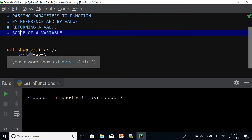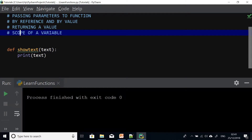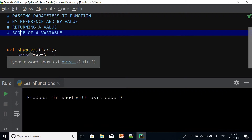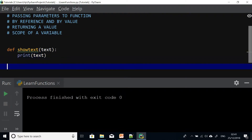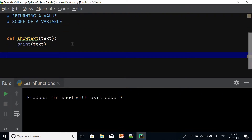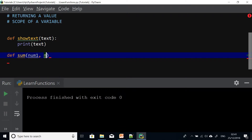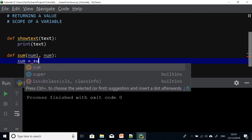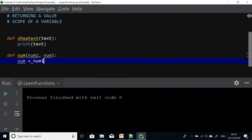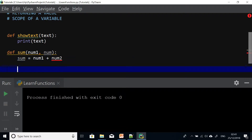This function will take a value and then print it out to the output. Let me write another function so that we keep getting used to functions in Python. I'm going to write a function that takes two numbers and calculates their sum. So DEF sum, num1 and num2, and this function is going to say sum is equal to num1 plus num2.